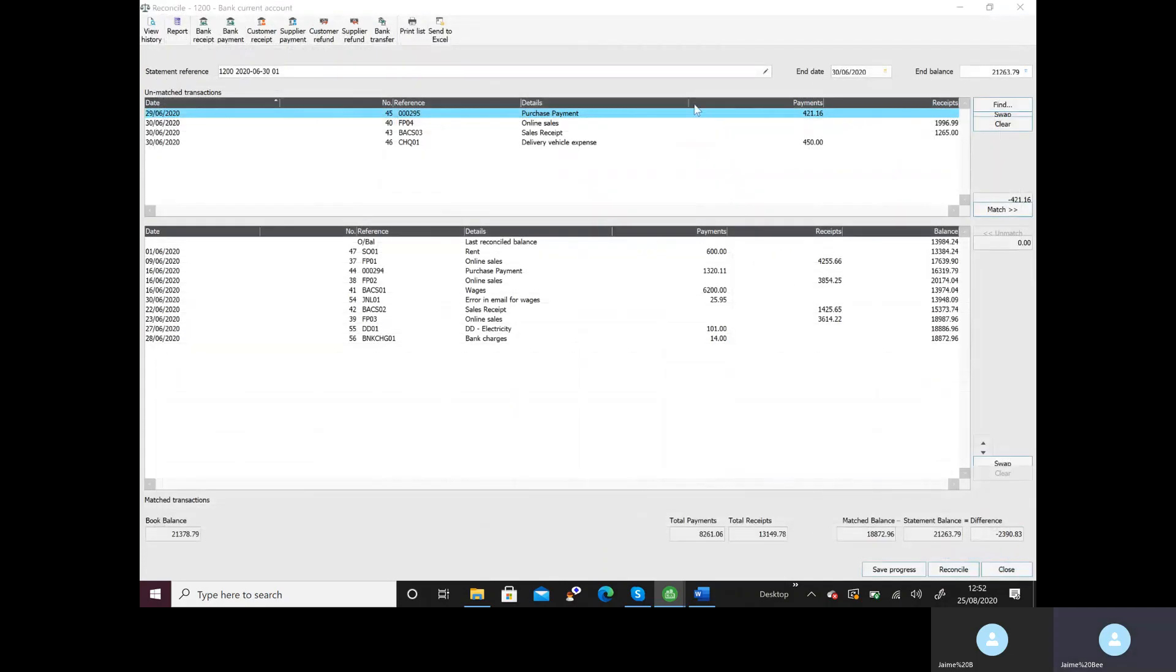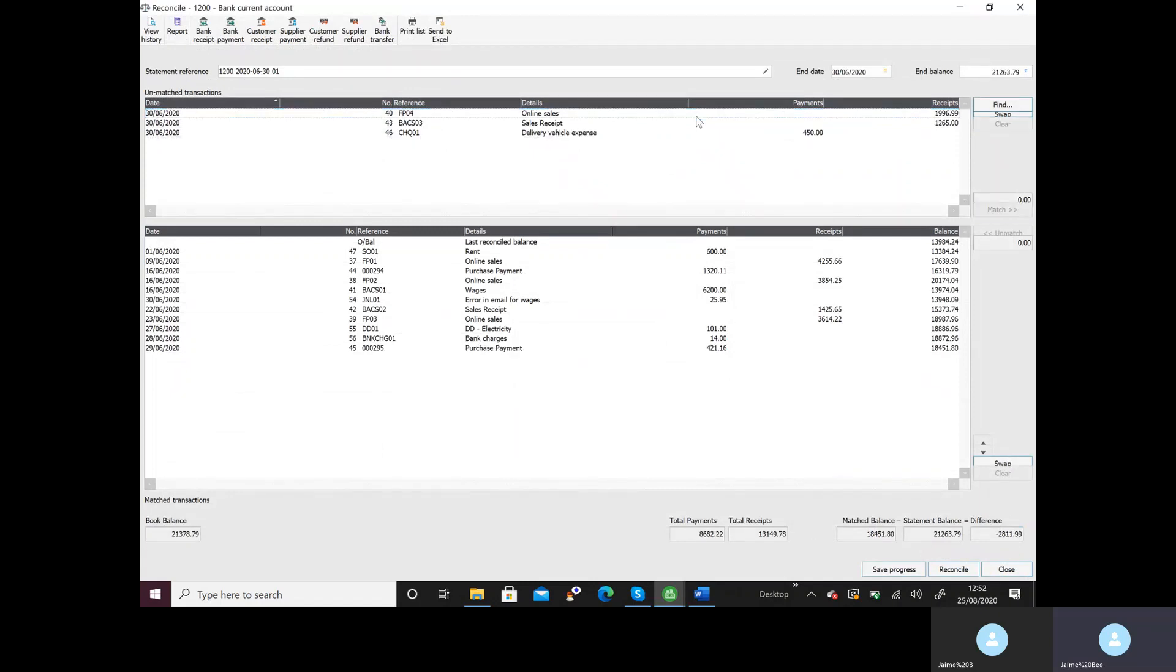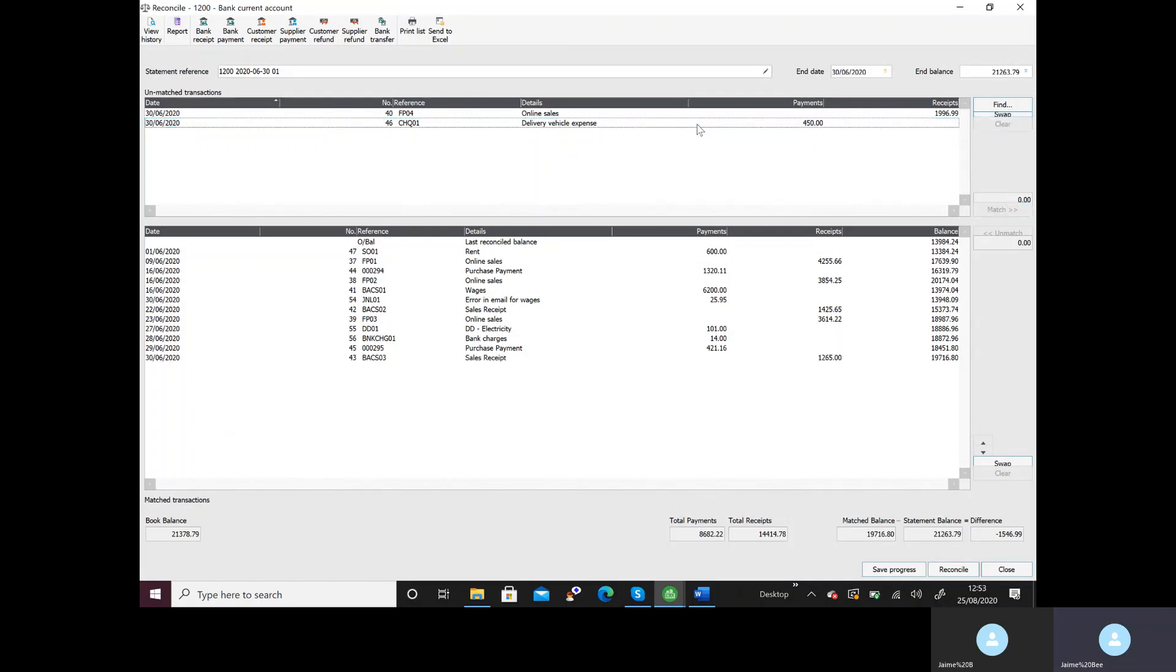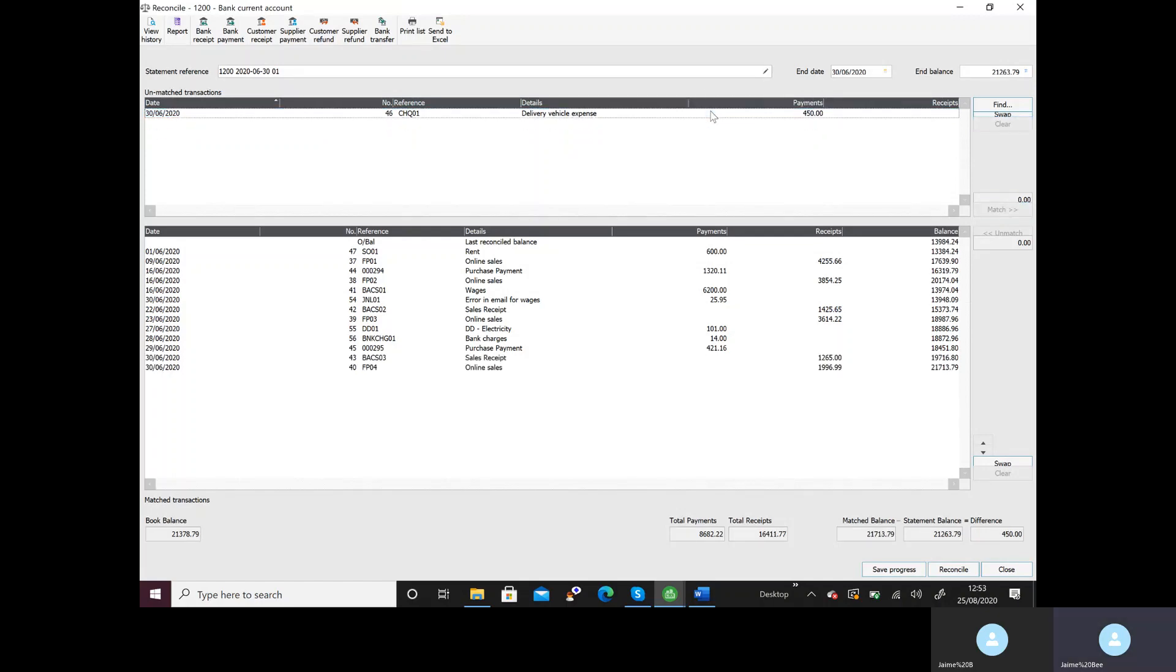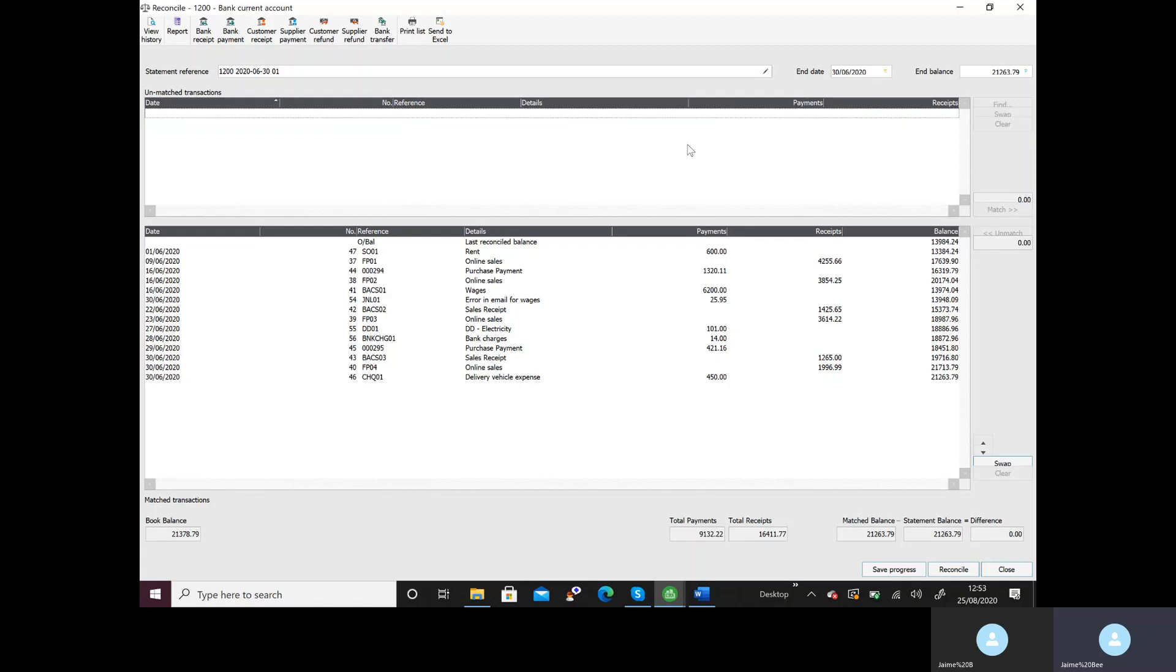42116 I have got so I'll double click that, 1265 double click that, 1996 double click that and 450. In your exams you might have transactions still up here don't worry as long as this balances with my bank statement that's all we're checking so I should see balance to balance to zero.